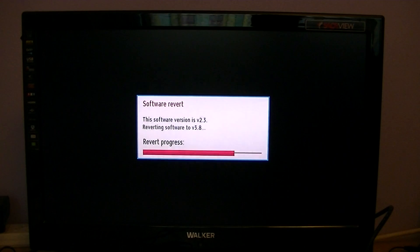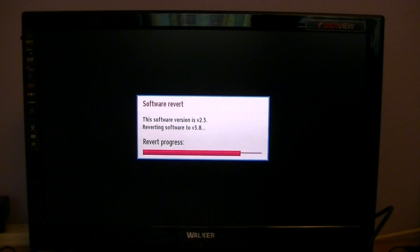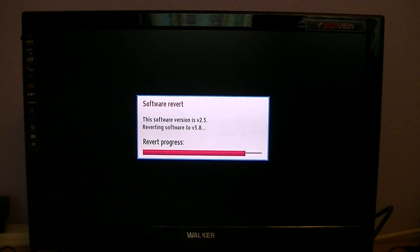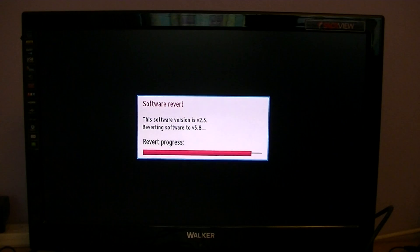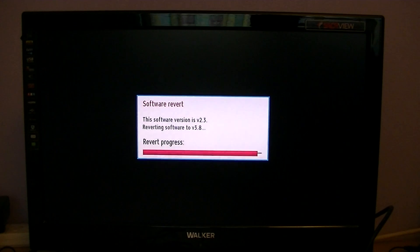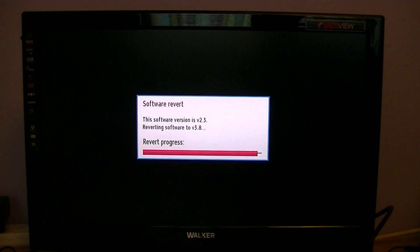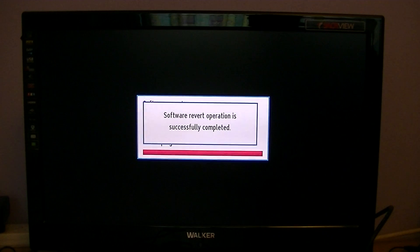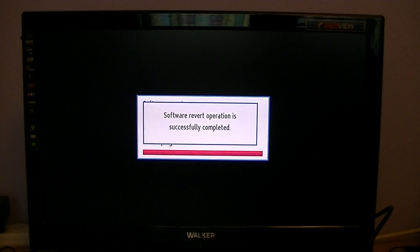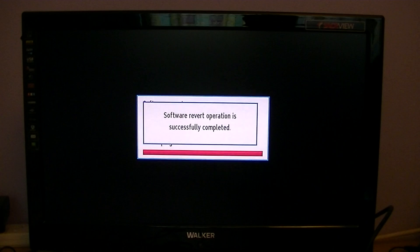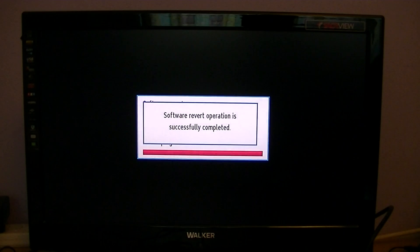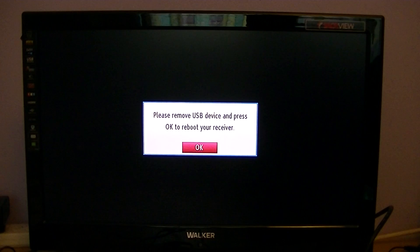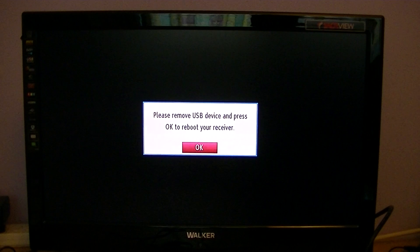You can see there's a progress bar showing you how far along it is, and we must be up at 80 or 90% now. Don't do anything until it asks you to.